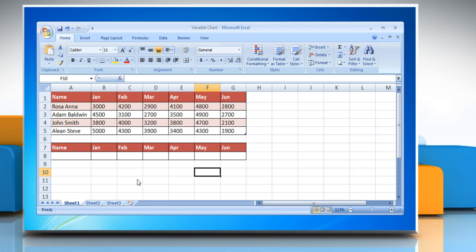Hello friends, let me show you the steps to create an Excel Variable Chart in Microsoft Excel 2007. In this example, we are showing a table containing the monthly sales data of four individuals.